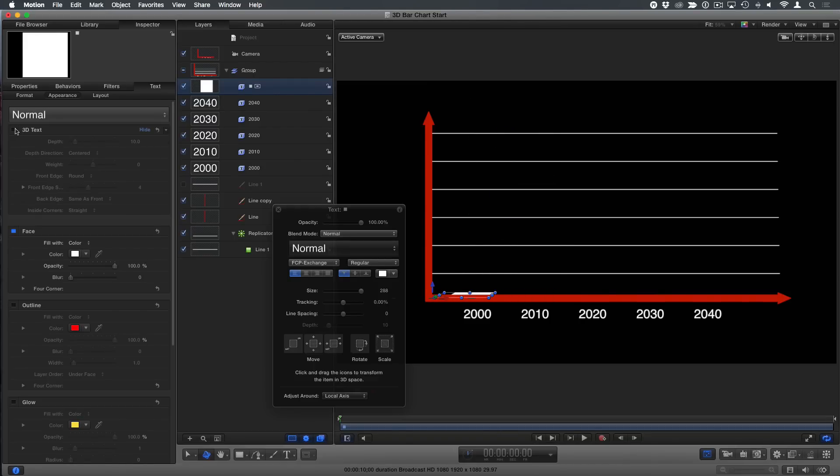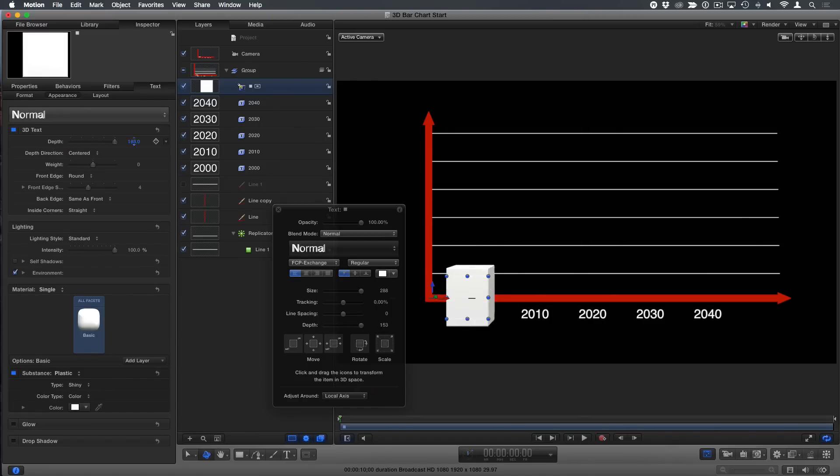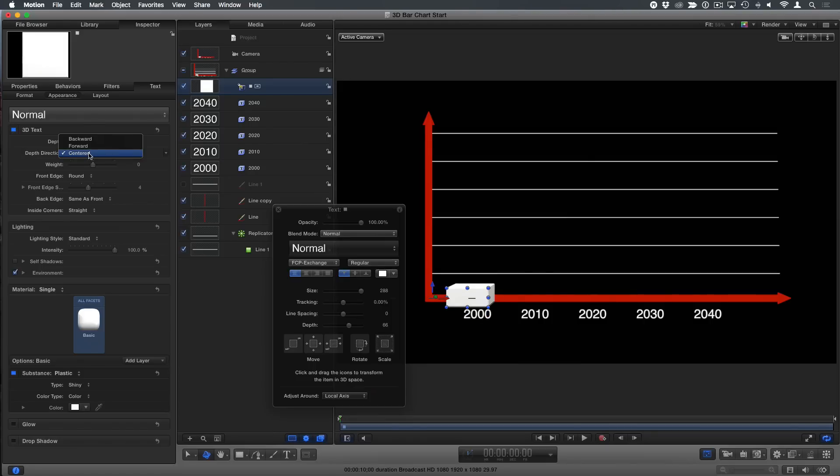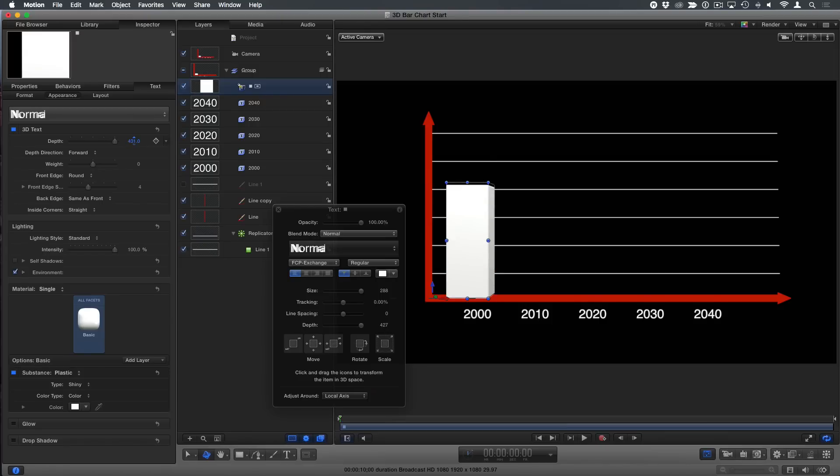Now, here's what's cool. I'm going to enable 3D text in the text inspector. And if I increase the depth, see how it gets big from both sides, from the middle out? Well, there's a depth direction. So I think backwards is what I want. It's always the opposite. Third time's the charm. So as I increase the depth, it grows. Look at that. Nice.